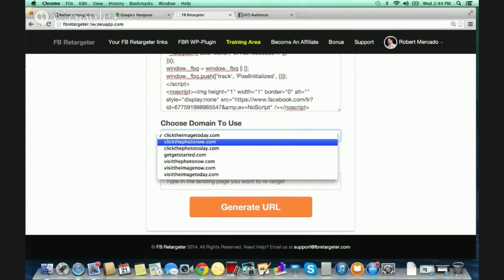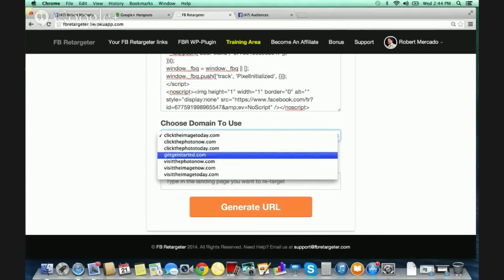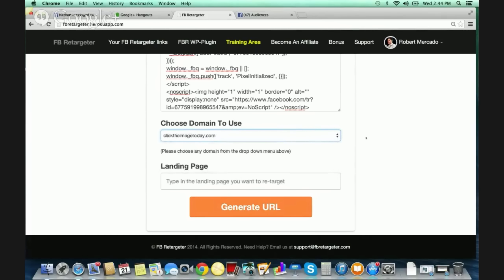You can select any one of these, and you also have the option with Facebook Retargeter to use your own domain. We recently installed a Facebook Retargeter WordPress plugin that you would simply download and install to your own domain. So Chris and Susan, if they wanted their ads to display as chrisandsusan.com underneath their Facebook ad, they would download the plugin, install it, and then have the ability to use their own domain.